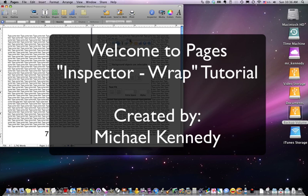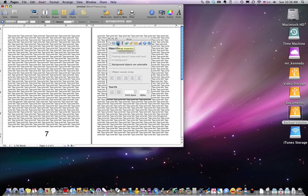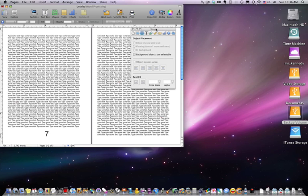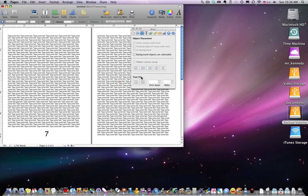Welcome back to the Pages tutorial. We're covering the inspector, specifically the third icon to the left — the Wrap Inspector — which covers how text wraps around objects placed within it. To demonstrate this we need to place an object in the text, because as you can see everything here is grayed out. If a tool or option is grayed out it means something isn't selected correctly or you don't have that option available yet.